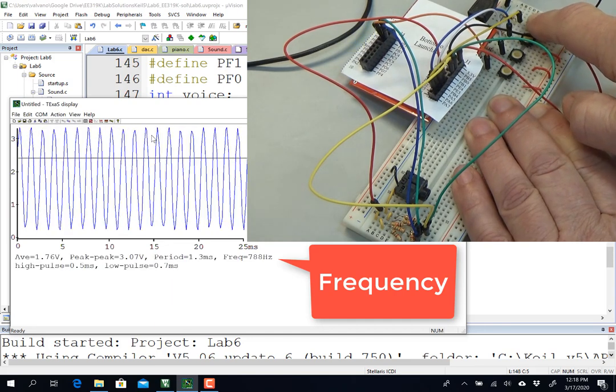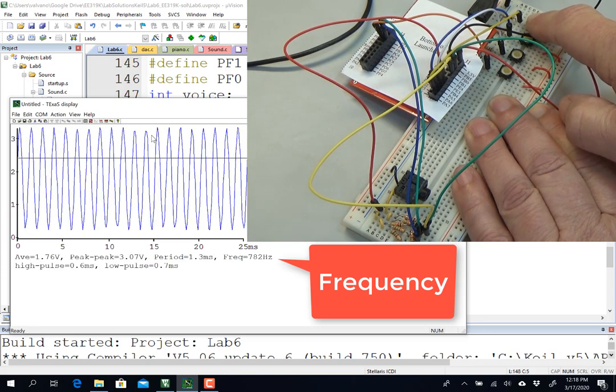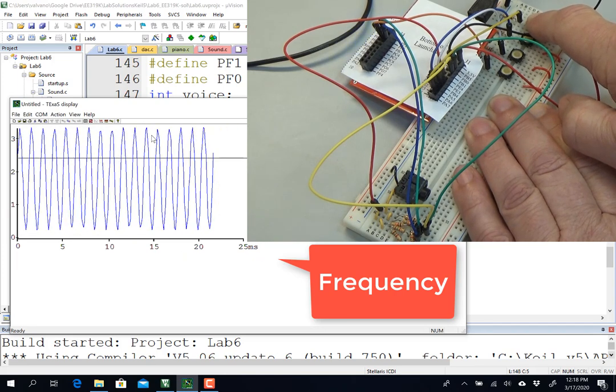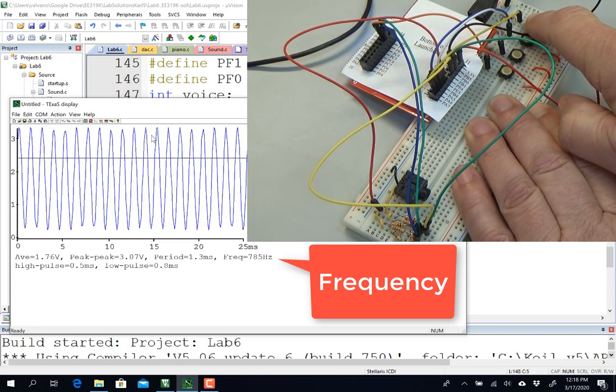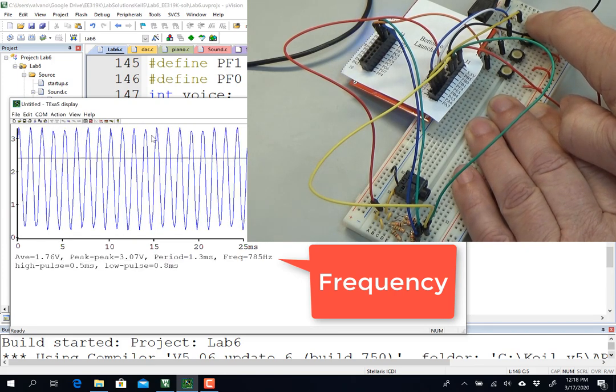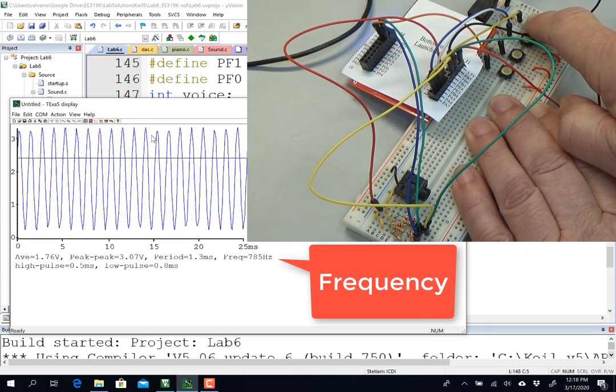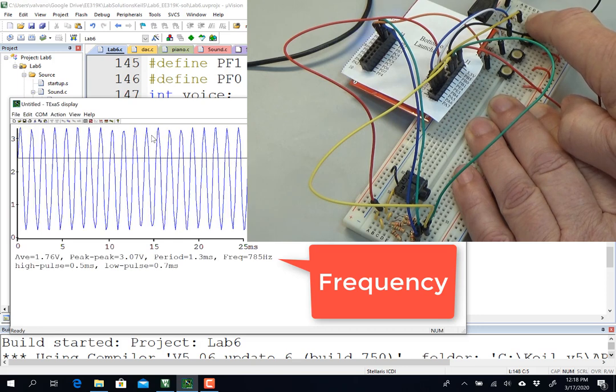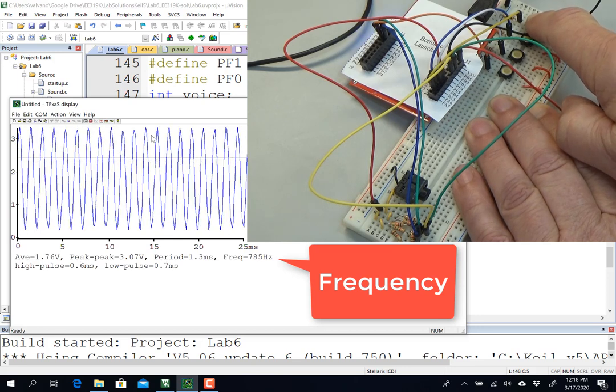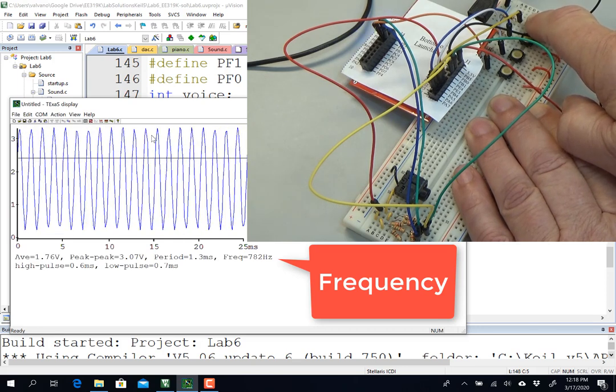Okay, I've got one more, and this is my faster frequency, which was a G, which should have been 784 hertz, and it's 785, 782.